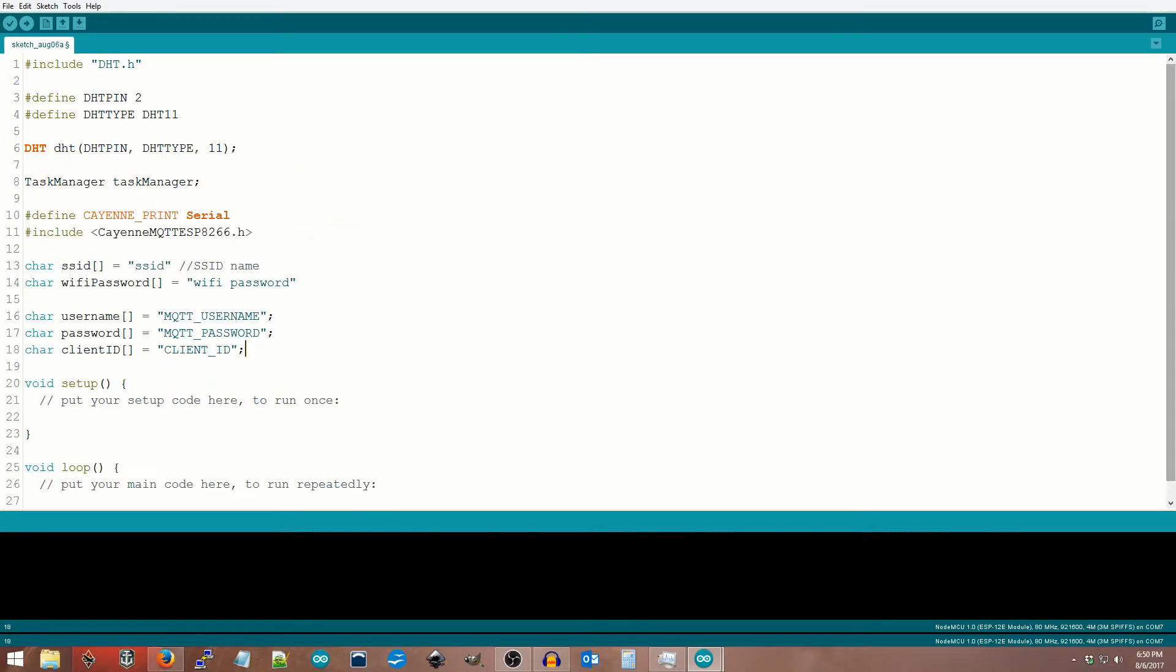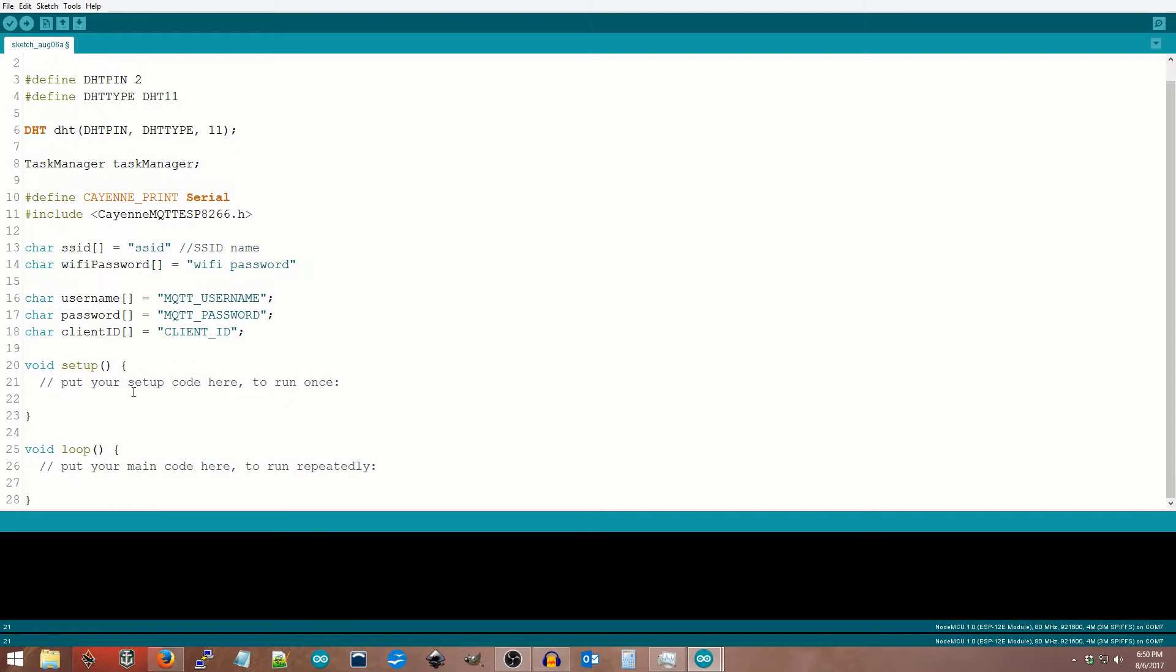Next, I added the Cayenne ESP8266 library to the sketch, enabling it to easily send data to the Cayenne IoT website.